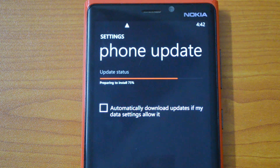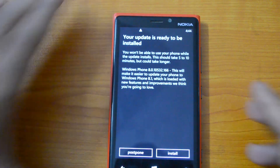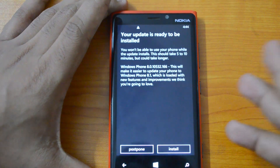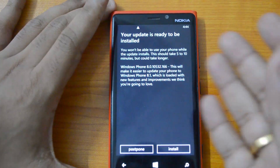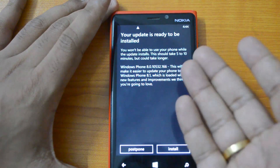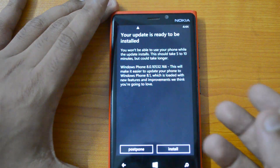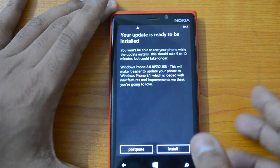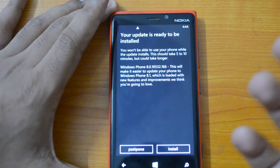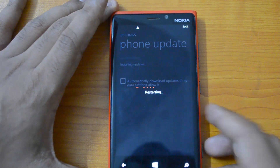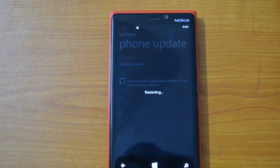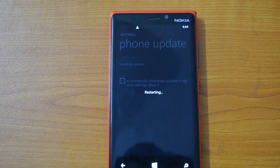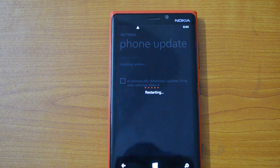As you can see, this is not the actual Windows Phone 8.1 update yet — it's a preparatory update. This update will make it easier to update to Windows Phone 8.1, which is loaded with new features and improvements. Let's install this preparatory update first, which needs to complete before the actual Windows Phone 8.1 update.